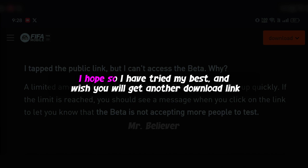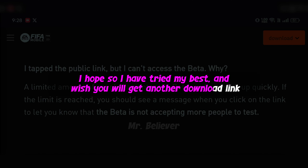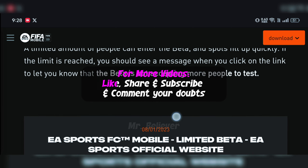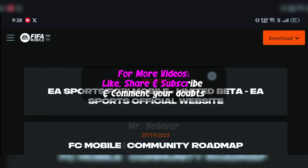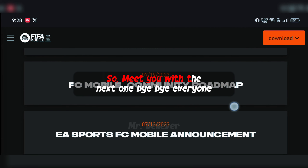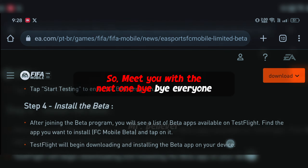I hope so. I have tried my best and I wish you will get another download link. For more videos, like, share and subscribe, and comment your doubts. Meet you with the next one. Bye bye everyone.